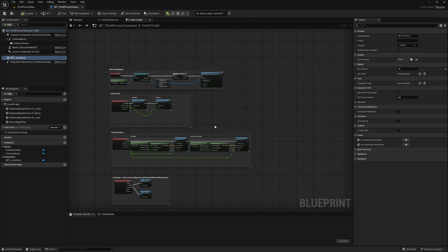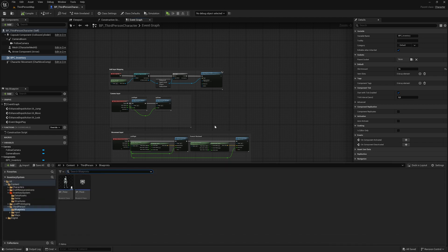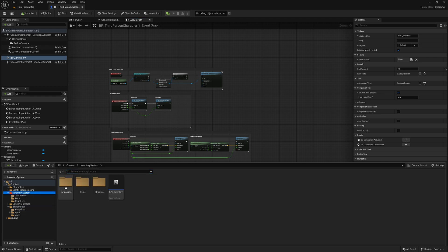Welcome back to the second episode of the Inventory System tutorial. We will first open our blueprint component via the content browser.